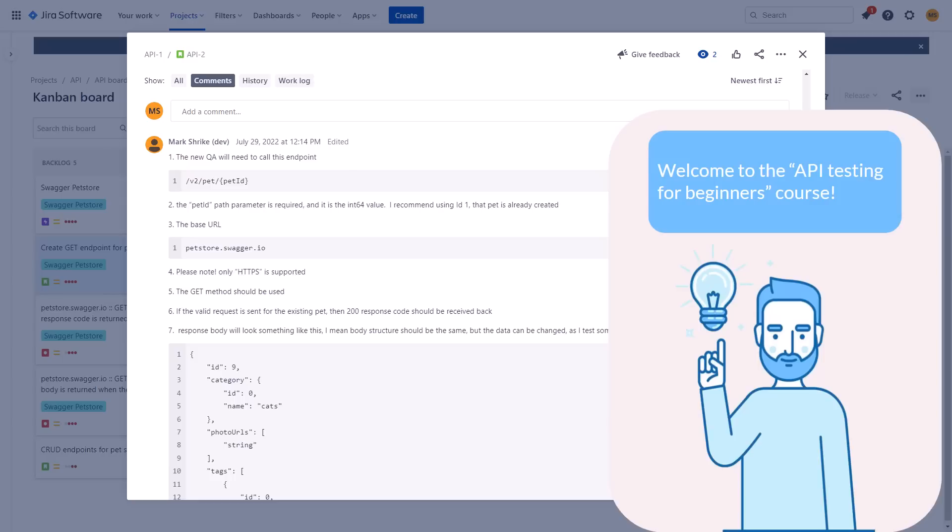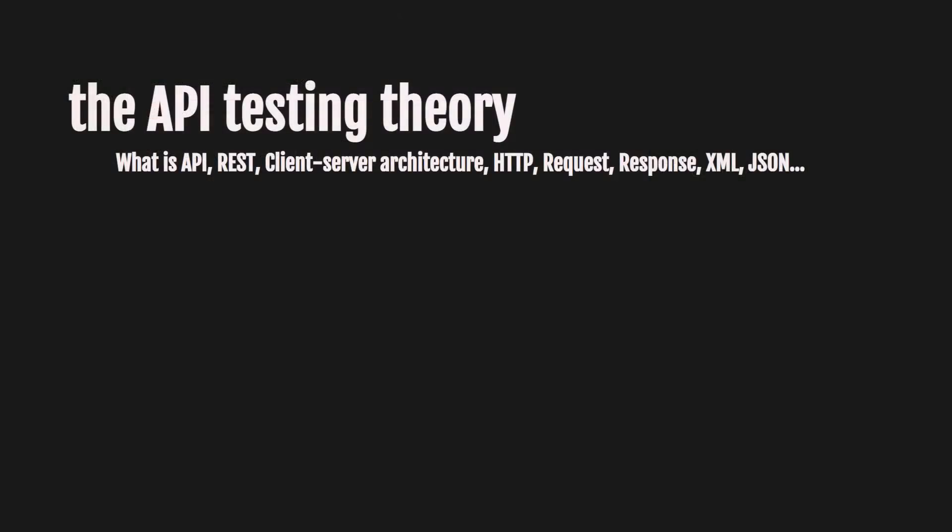Welcome to the API testing for beginners course. To be able to test stories like this one — or even worse, test without documentation at all — you need a few things. First of all, you need to know the API testing theory. You need to know what is API, REST, client-server architecture, HTTP, and a lot more. It's not required, kind of boring, but it simplifies your API testing life a lot. It will take a couple of hours to go through all of that, and we are going to have a whole theory block in our course.